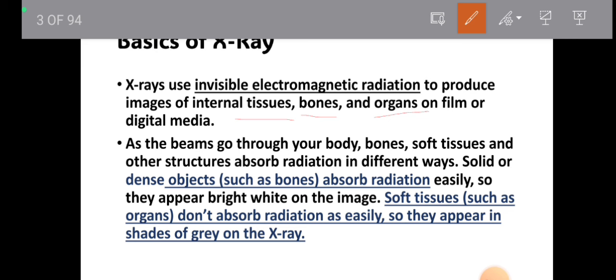The basic principle is: if the object has very high density, it will absorb a large amount of radiation, and if the object has very less density, it will absorb less radiation. Bone has very high density, so it will absorb a large amount of radiation and will appear as a bright white shadow on the x-ray film. Soft tissue has very less density, so it will absorb less x-rays.